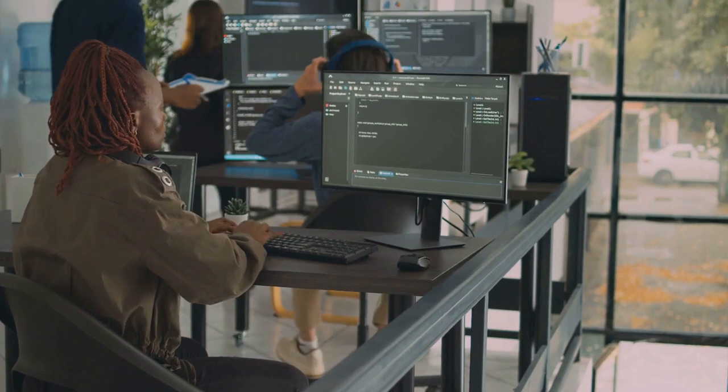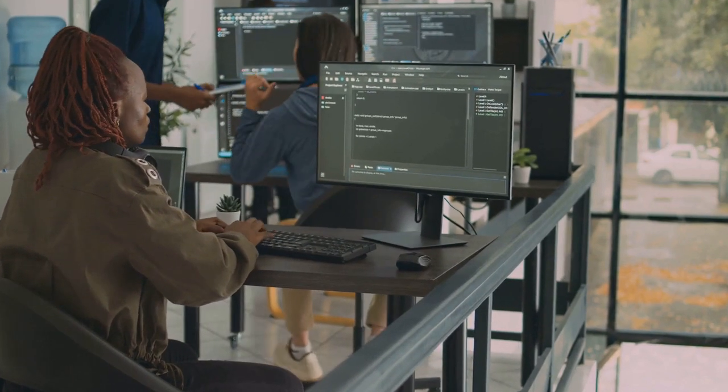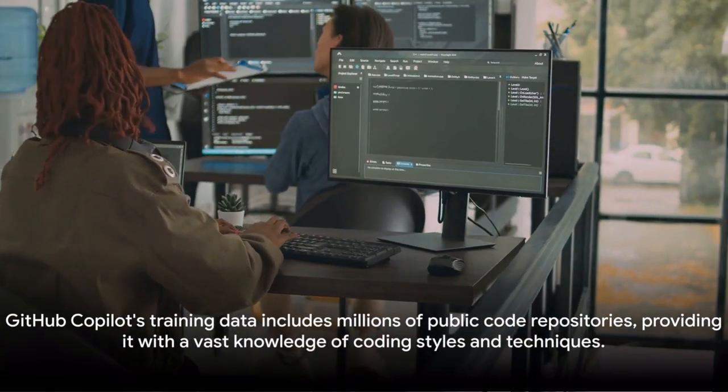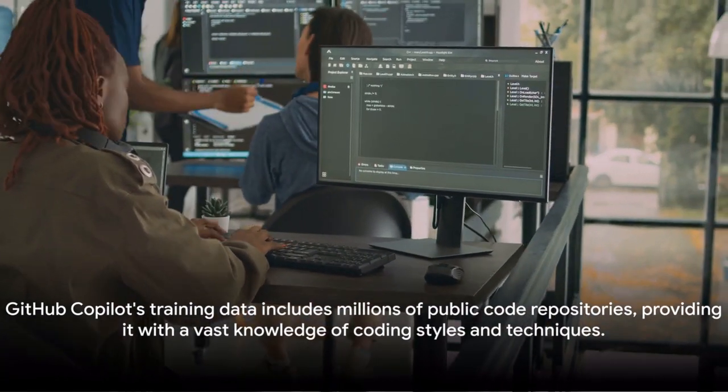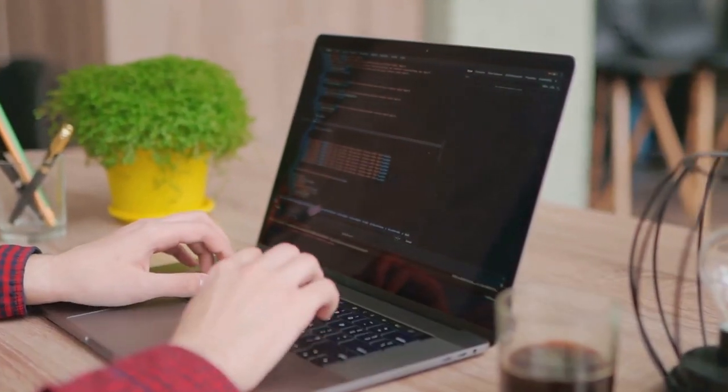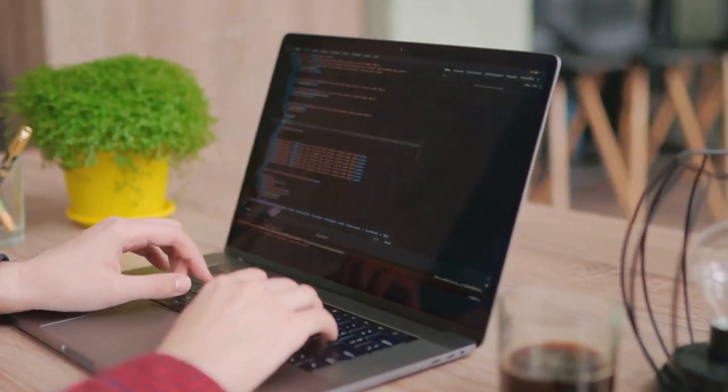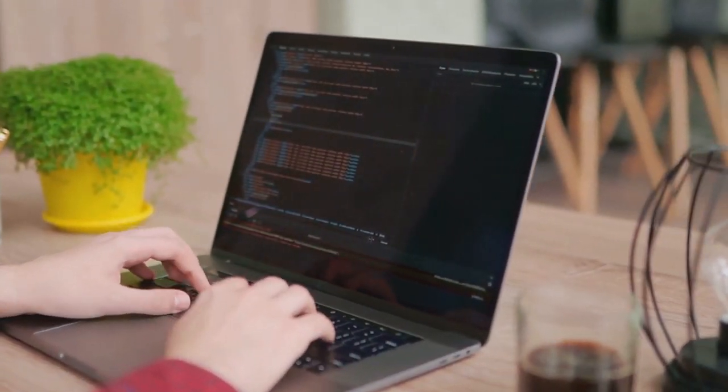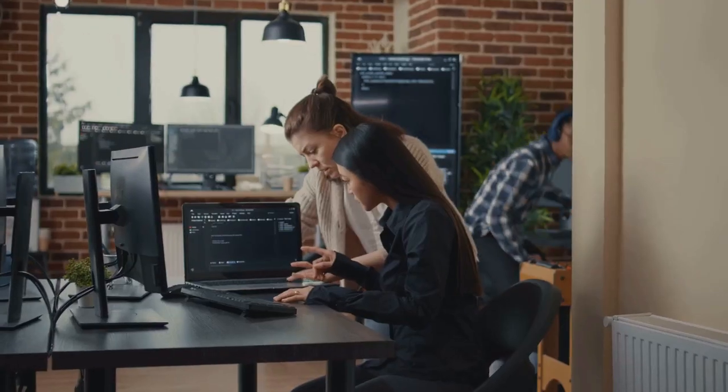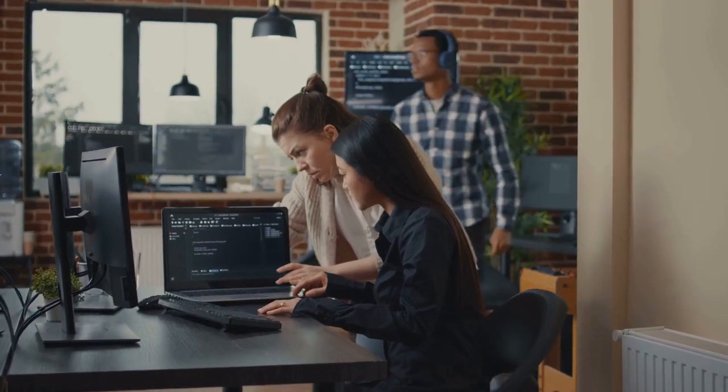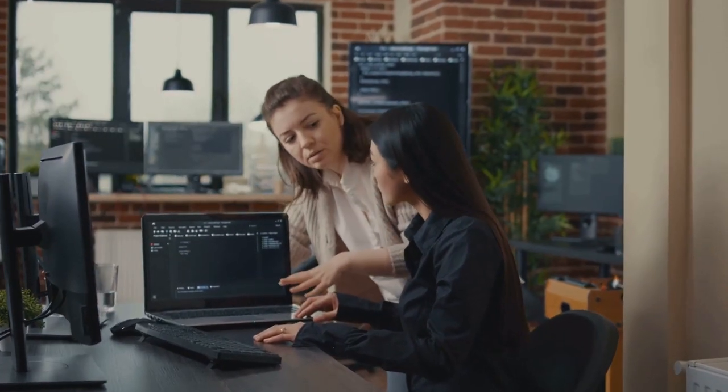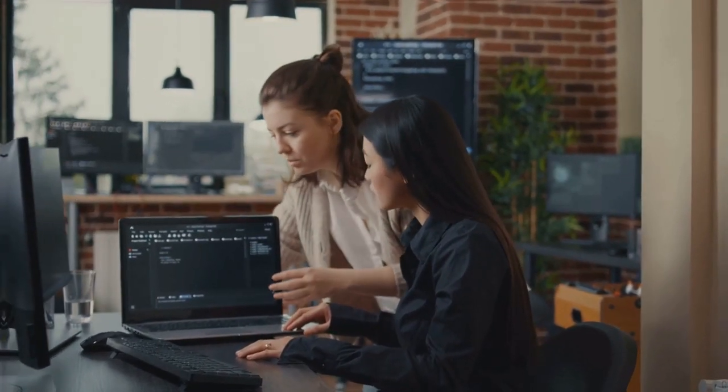But how does it know what to suggest? It's been trained on a multitude of public code repositories, which means it's familiar with a broad spectrum of coding styles and techniques. In essence, GitHub co-pilot is learning from millions of developers around the world.